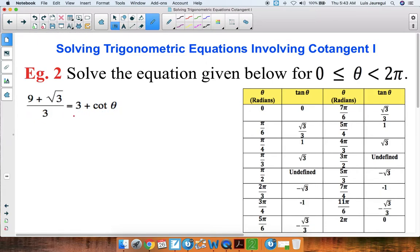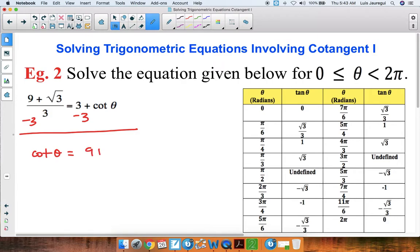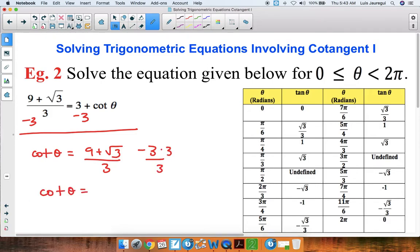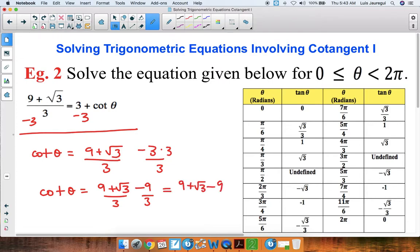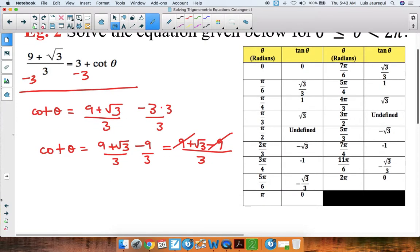Let's isolate the cotangent by subtracting 3 from both sides. We get cotangent of theta is equal to 9 plus the square root of 3, all over 3, minus 3. Getting the same denominator by multiplying 3 by 3 over 3 gives us 9 over 3. This can be written as 9 plus the square root of 3 minus 9, all over 3. The 9 and negative 9 cancel out, so cotangent of theta equals the square root of 3 over 3.